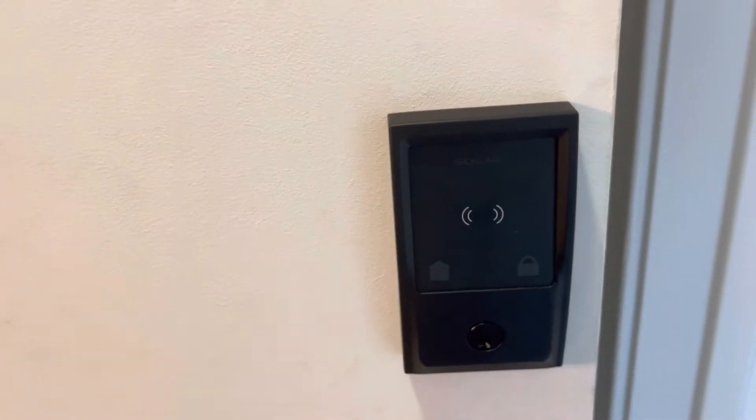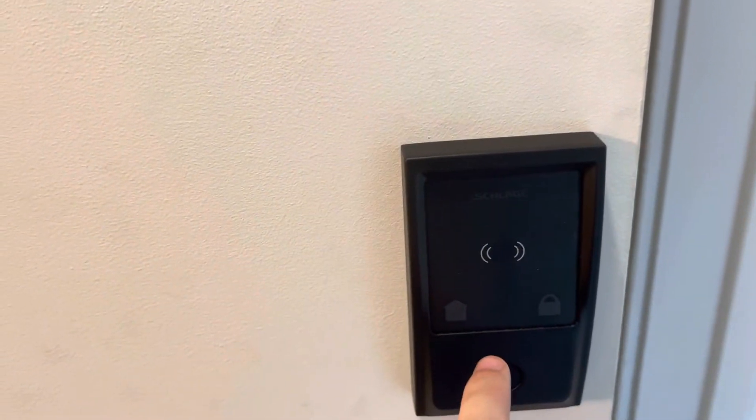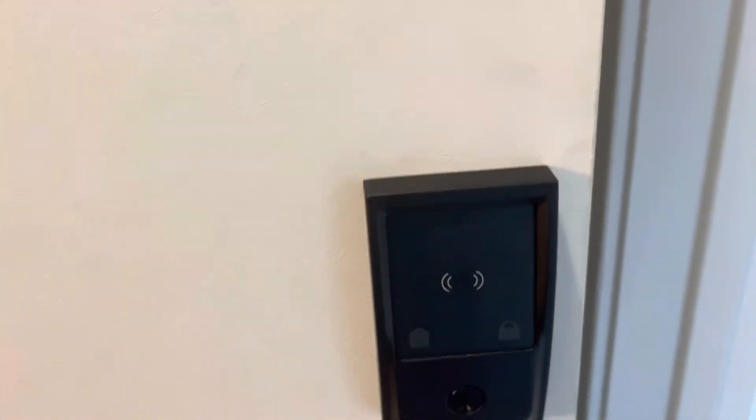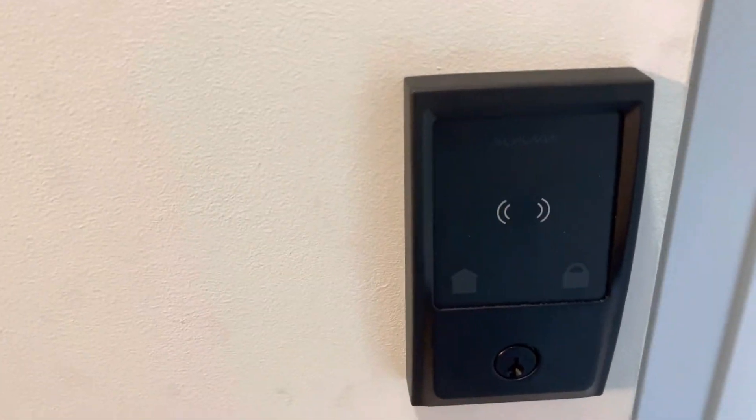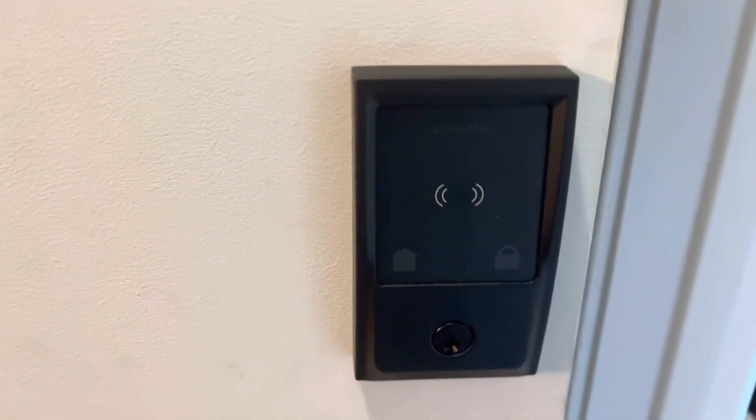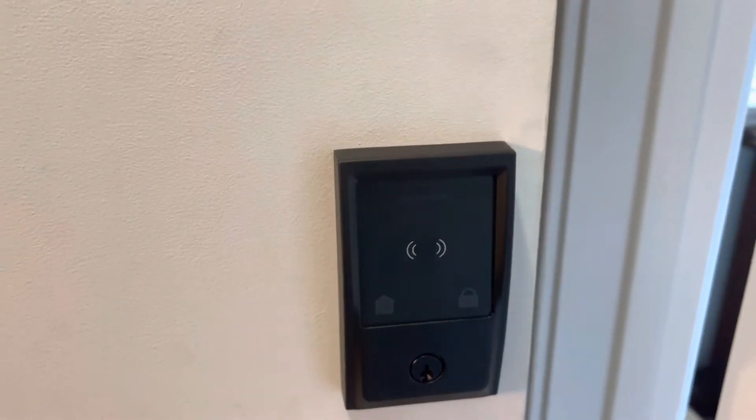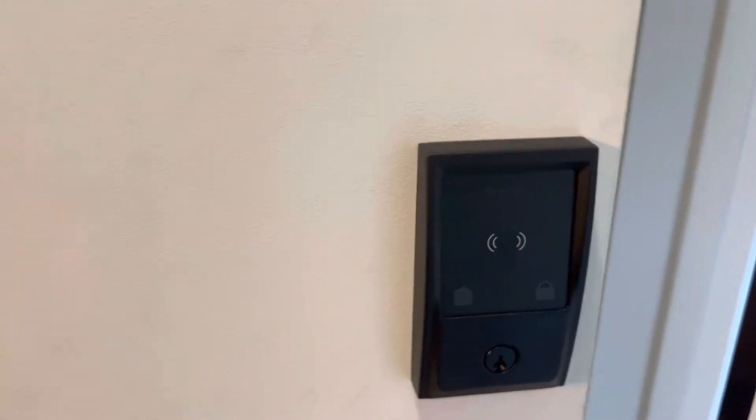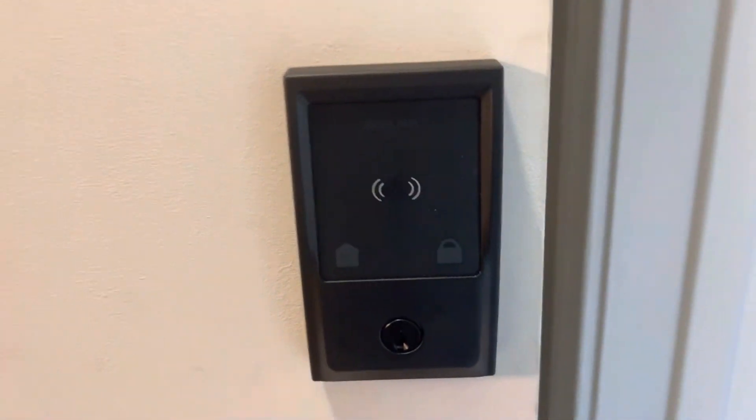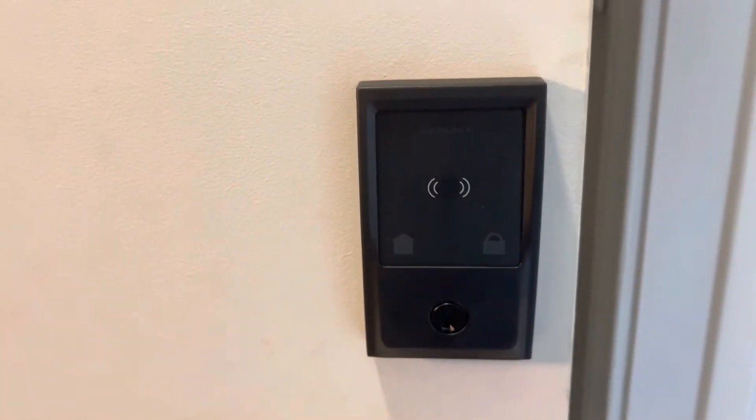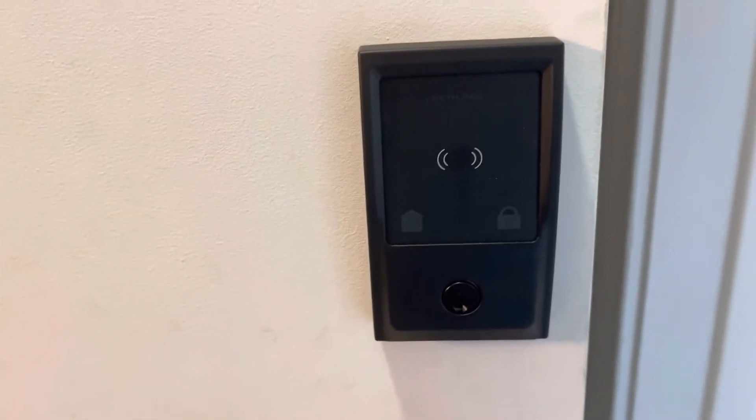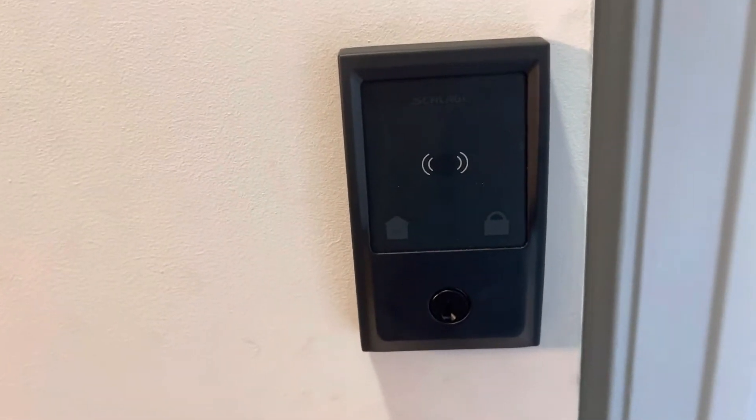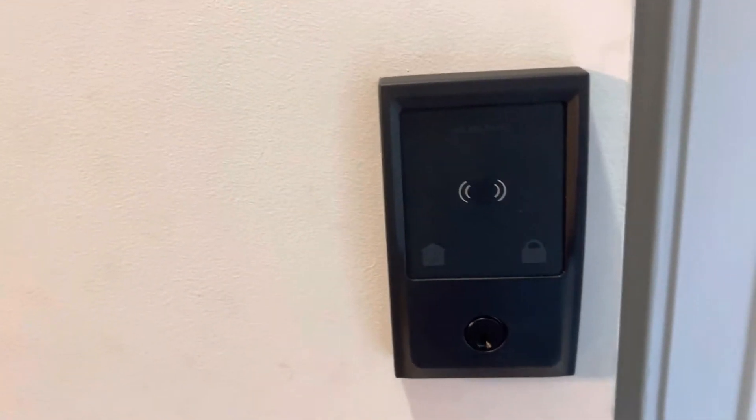You can type in the code, and you can use your watch, or you can even use Siri if you really want. So one thing to note about Siri, if you're concerned about someone just yelling to your HomePod devices, the HomePods will not open locks or even garage doors just through Siri.